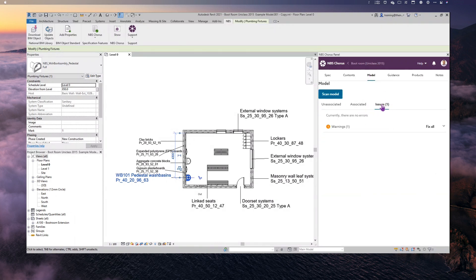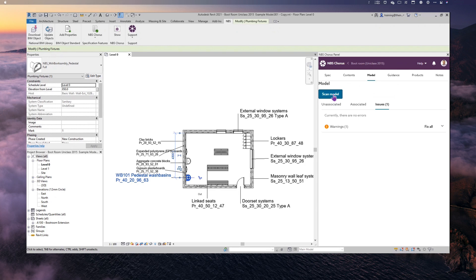When I click into the Issues Report, it's currently showing only one issue — but we know there are others. Whenever you go into the Issues Report, remember to click Scan Model first, because the plugin won't know about changes that have occurred in the model until you scan it. After clicking Scan Model, we can now see three issues.